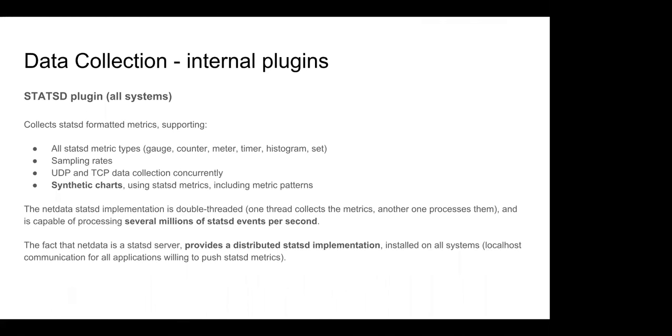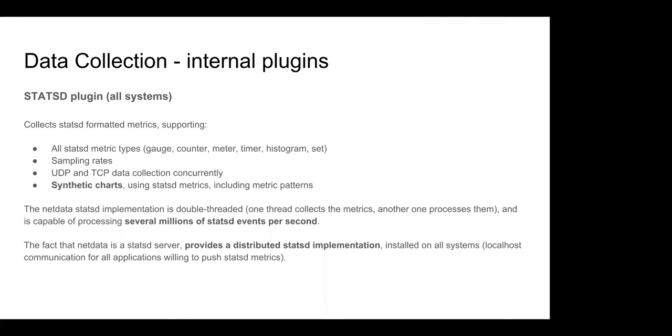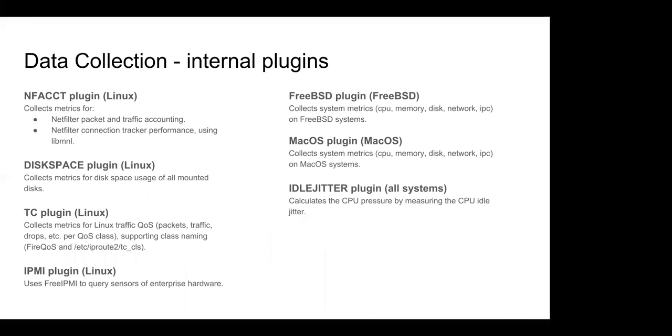It has an internal StatsD server, StatsD plugin, so it is a high-speed StatsD server, and because NetData is distributed, it is installed all over the place. This means that all applications are sending StatsD metrics to localhost, which is faster and more, it follows the availability of the server, let's say. And because we require from the metrics to have some meaning, some metadata attached to them, we support synthetic charts. So although the StatsD protocol supports just a bunch of metrics, with synthetic charts, you can have patterns to assign the charts, the metrics in charts and applications and families, et cetera. Let's go to the next one. So, more plugins, netfilter, display, quality of service, enterprise, hardware, IPMI, it runs on FreeBSD, on macOS. Let's go to the next one.